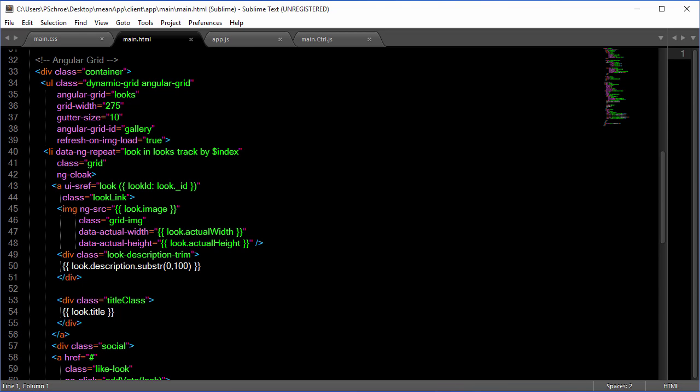We are always using the ui-sref in order for it to accommodate Angular Router. In a later video when you click on one of the looks it will take you to a single look description page, and that is what this syntax is for.